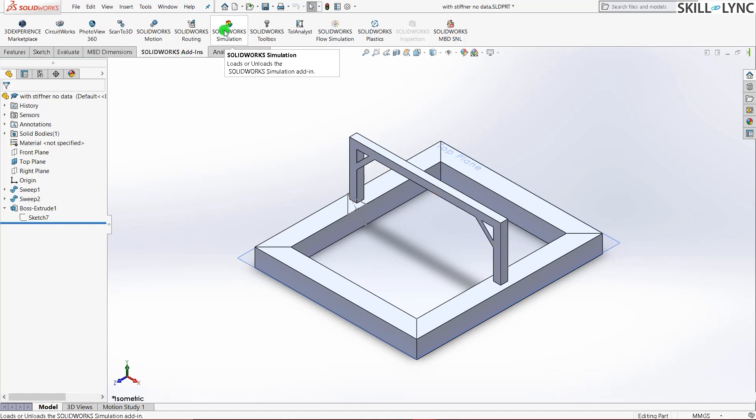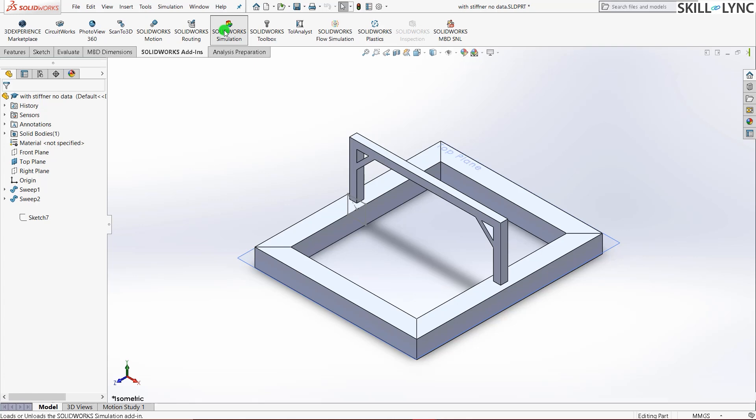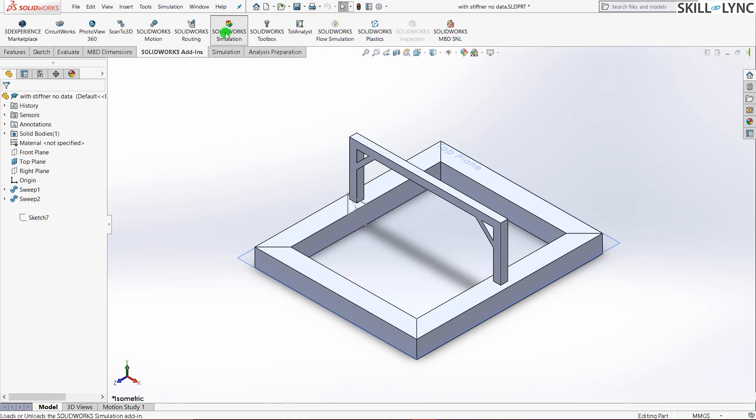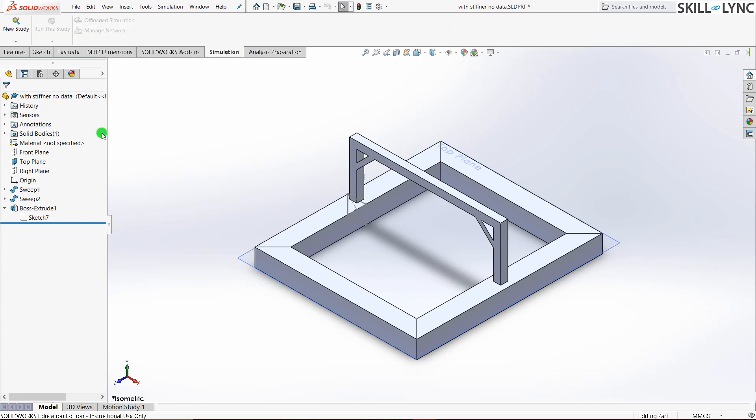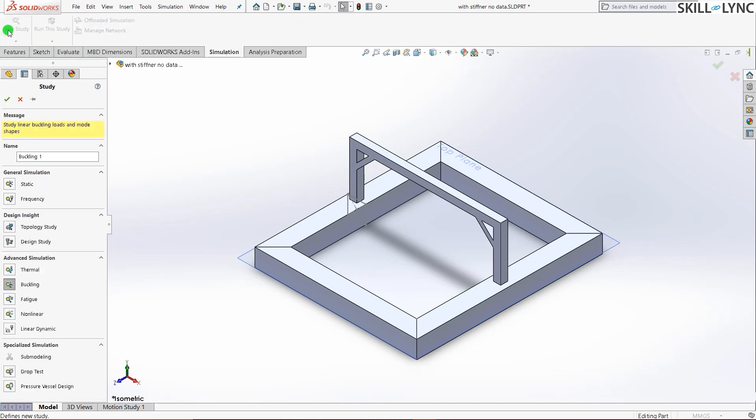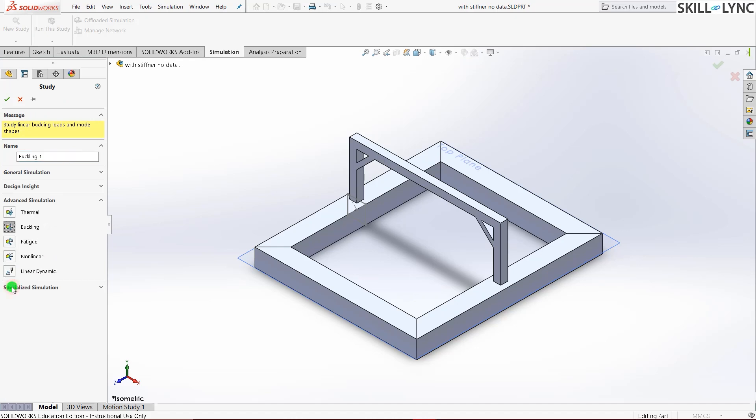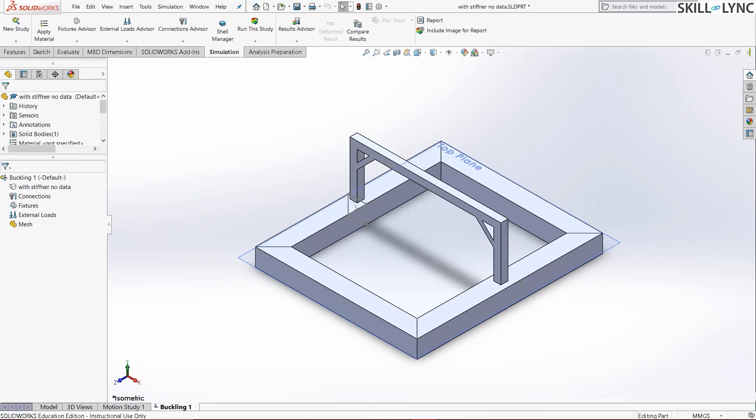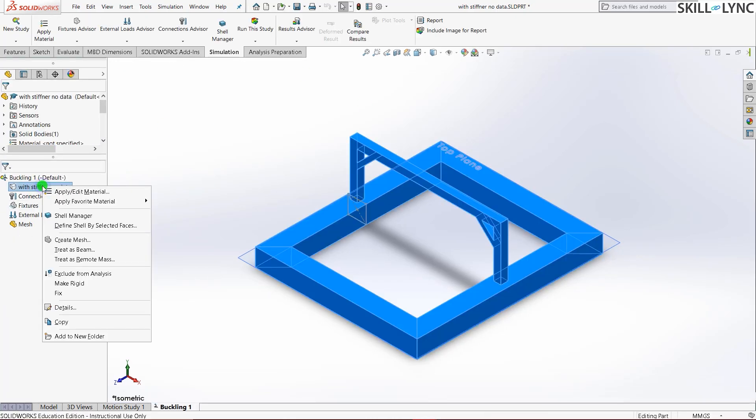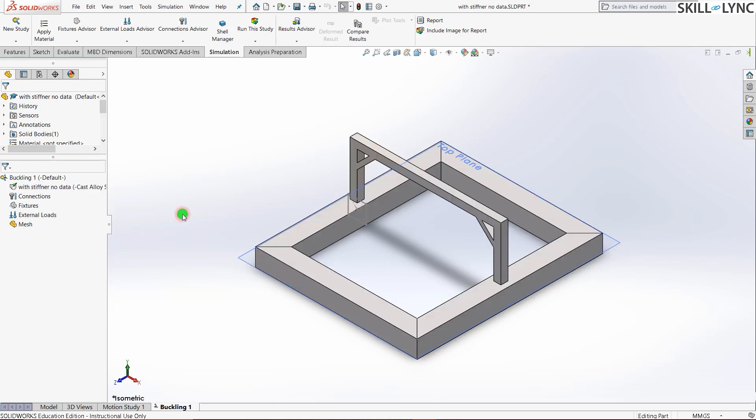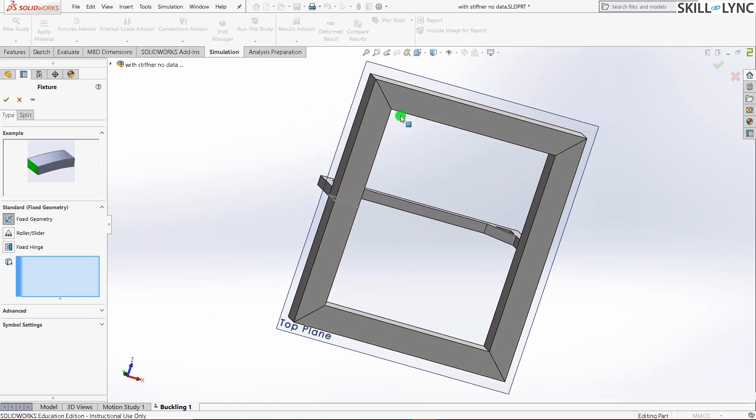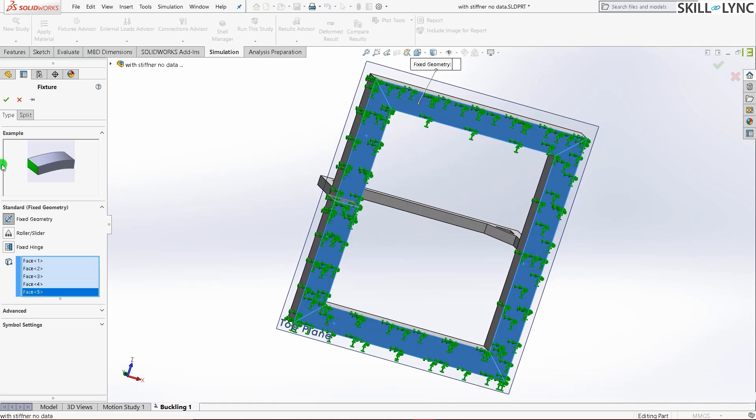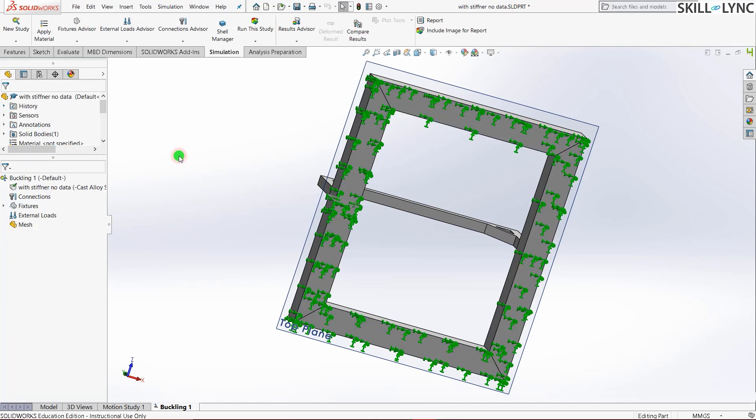So let's go into SOLIDWORKS add-ins and press SOLIDWORKS simulation and grab our license. Once we have our license I just press simulation. New study. Buckling with stiffener. That will be our name. Select buckling and press the green tick. Once we are in the simulation interface I'll just go and give my favorite material here as cast alloy steel. Since we already gave cast alloy steel it is important that we also give cast alloy steel here also. And the fixtures, fixed geometry. Select all the bottom faces and green tick. Control seven.